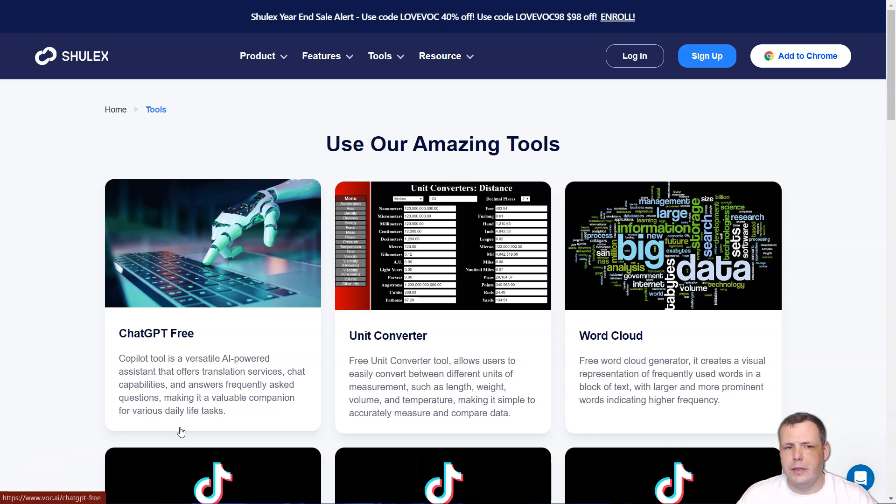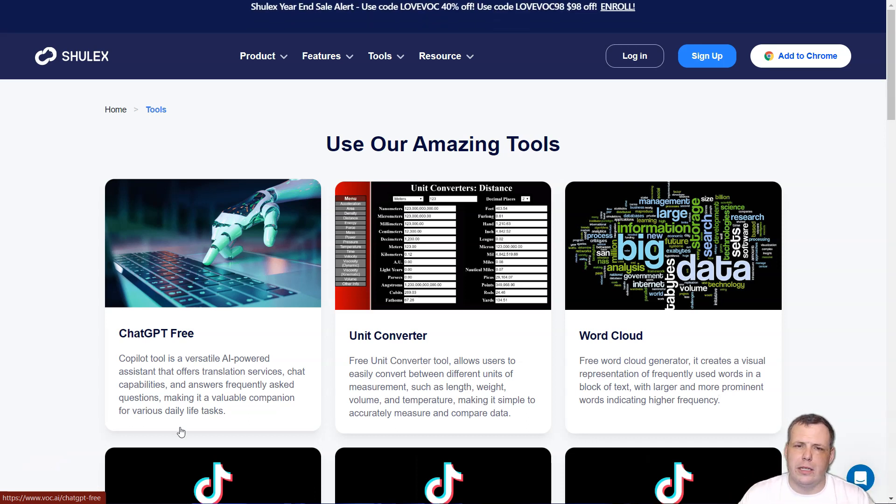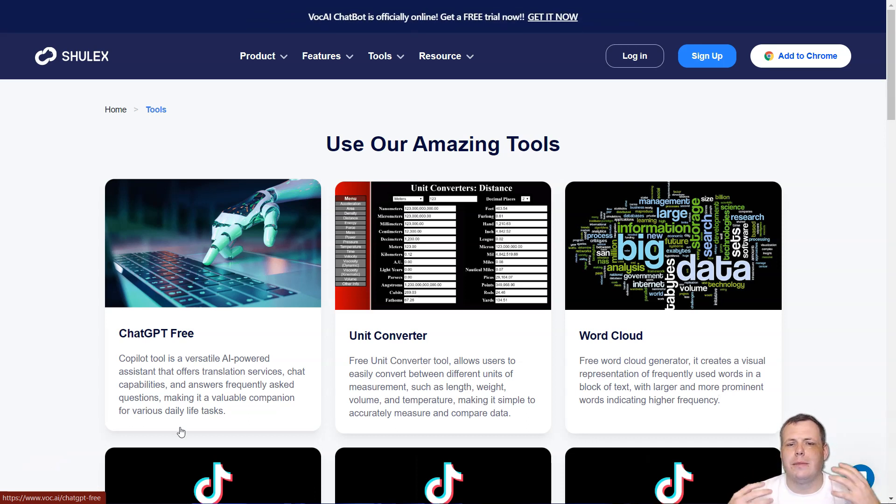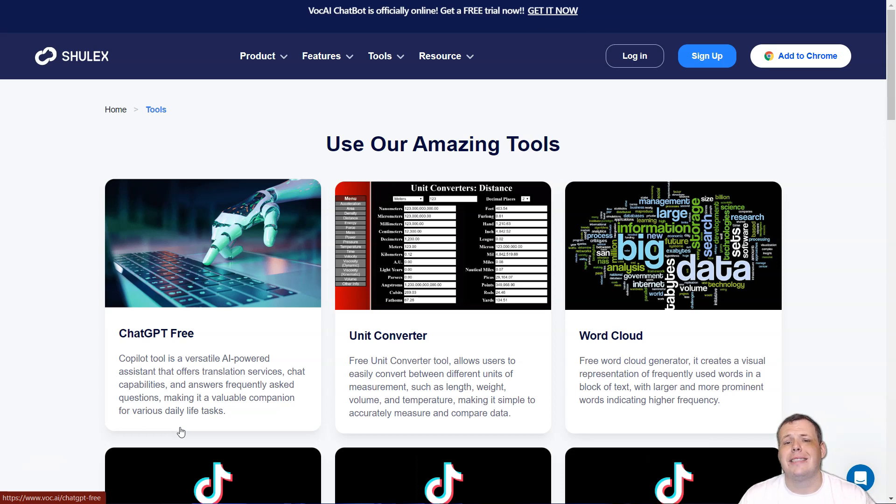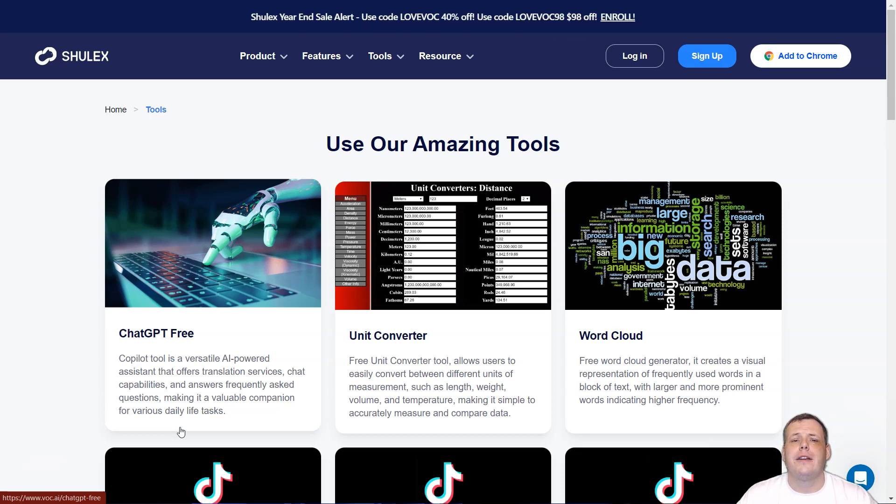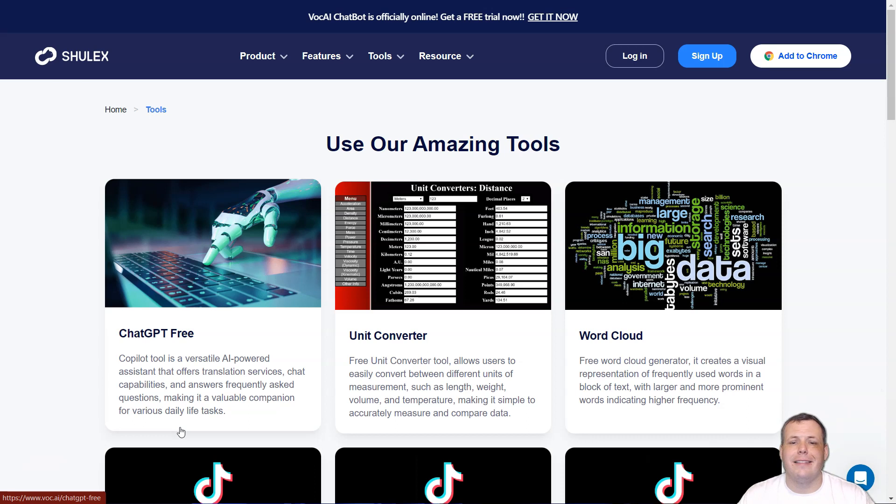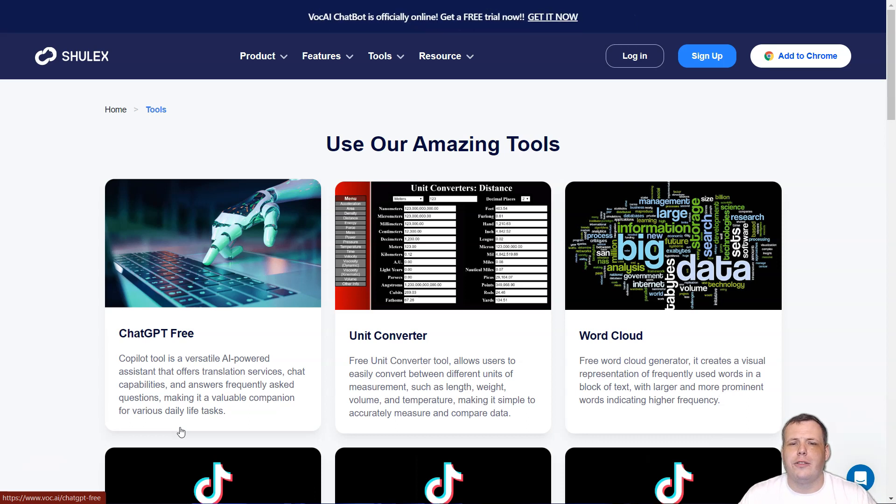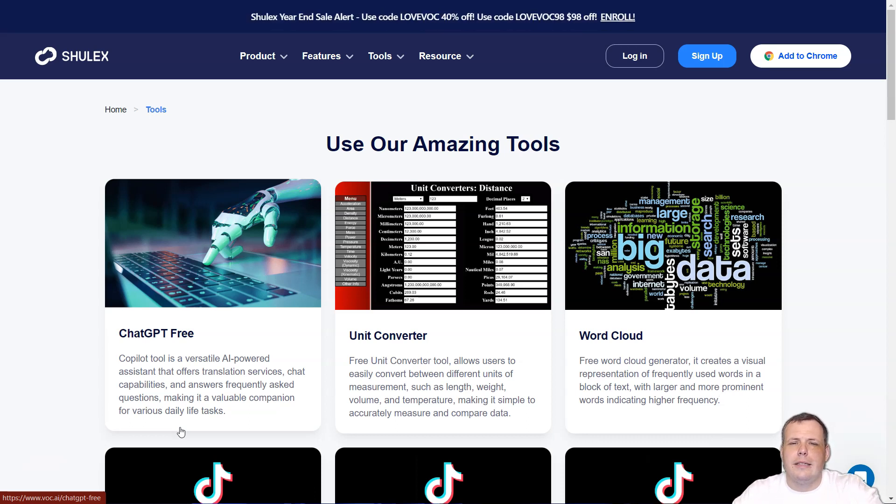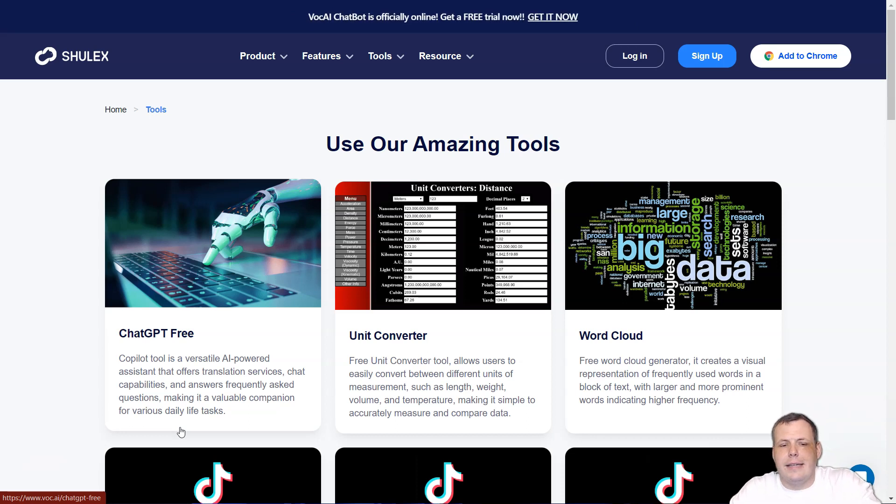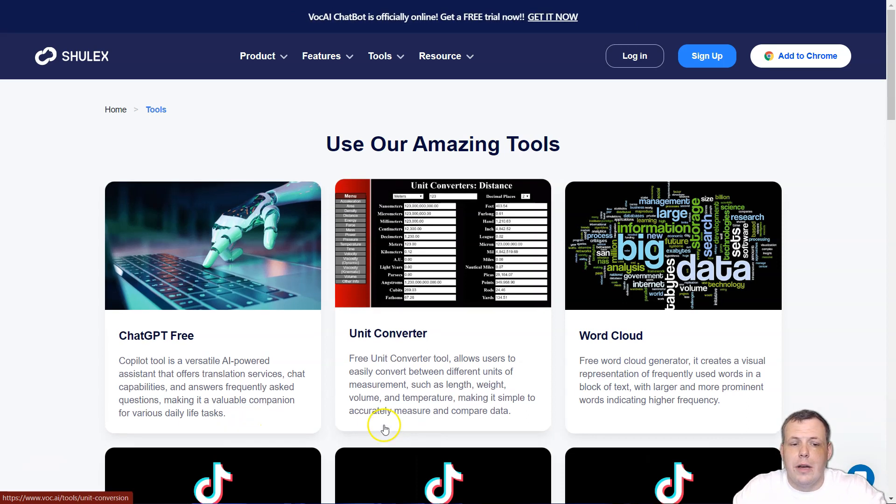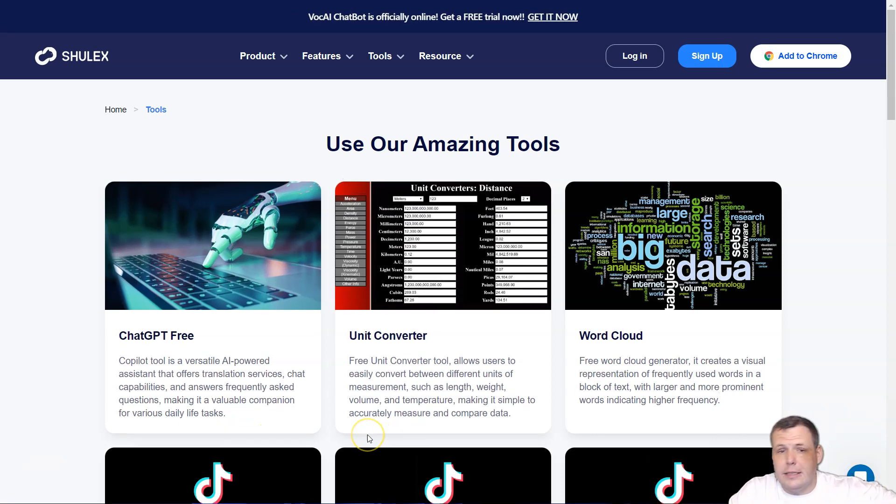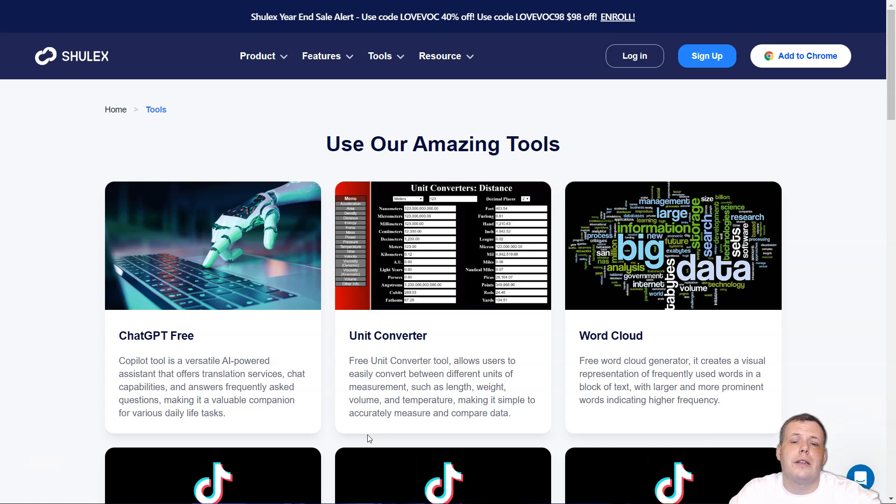Hey guys, welcome to the video. We're going to be talking about Shulix and Vok and how it's actually going to help you save time and money. If you want to try it out, there's a link in the description below. They do have a free trial and I'm going to go over the team and pro subscriptions as well. And even now, if you use Love Vok, you can get 40% off using Love Vok 98.